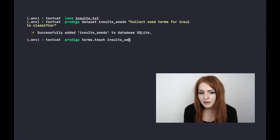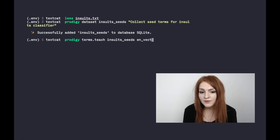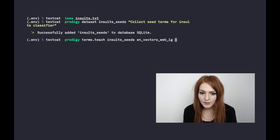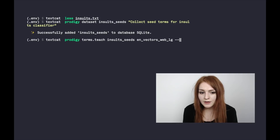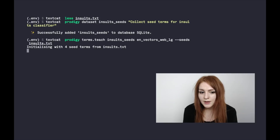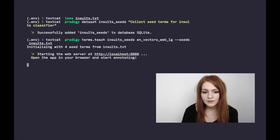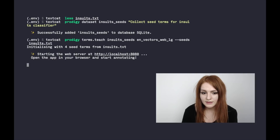We give it our data set ID 'insult seeds', where we want to store the examples we're collecting, and then the en_vectors_web_lg model, which is the GloVe vectors packaged as a spaCy model. We give it our list of seed terms from insults.txt, and based on that we initialize Prodigy and spin up the web server so we can start annotating.